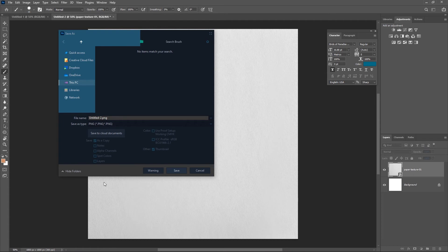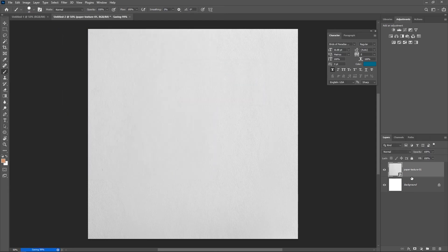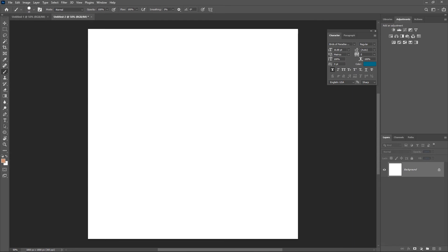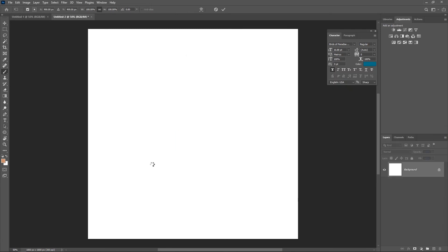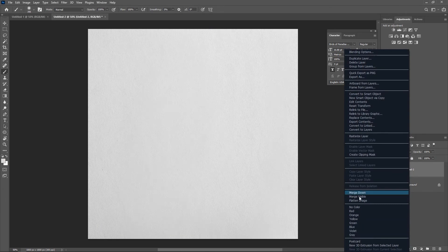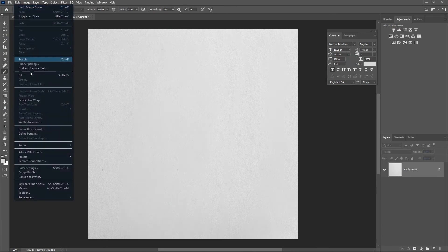PNG helps us retain the quality of our image rather than JPEG, because JPEG is a processed version that really compresses certain parts of it. I'll just leave the name as it is, hit Save and OK. Now I can go ahead and delete this texture we have here because it's no longer useful. Go back to where you saved the texture you just created, then drag and drop this texture into Photoshop.